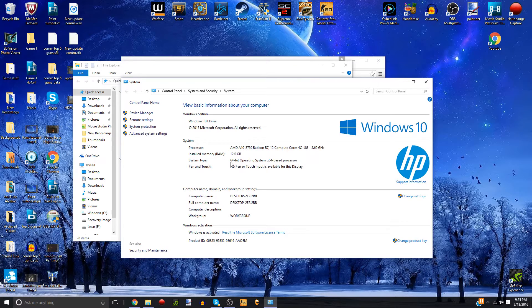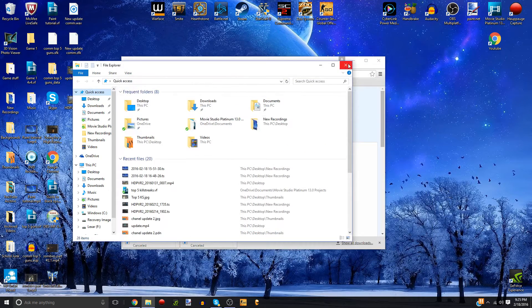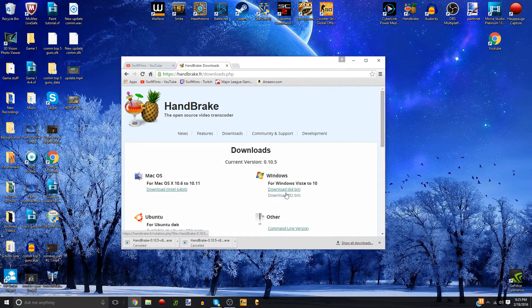I would say 95% of the people watching this are also 64-bit, because 32-bit systems have become almost obsolete and aren't really in use much anymore. But if you have an older computer, that might be what you're running. So once you've got that figured out, go ahead and press Download for your respective operating system.